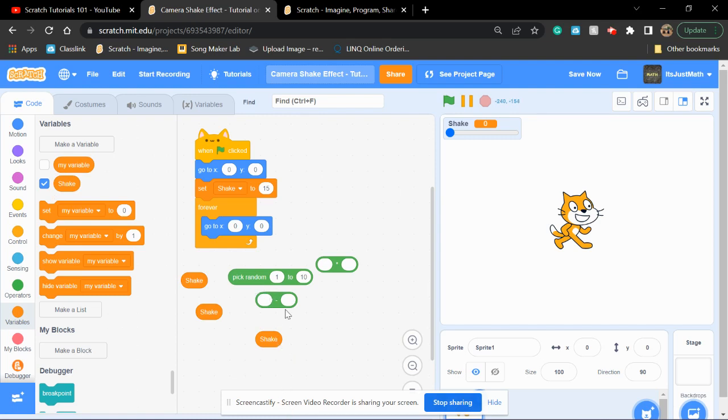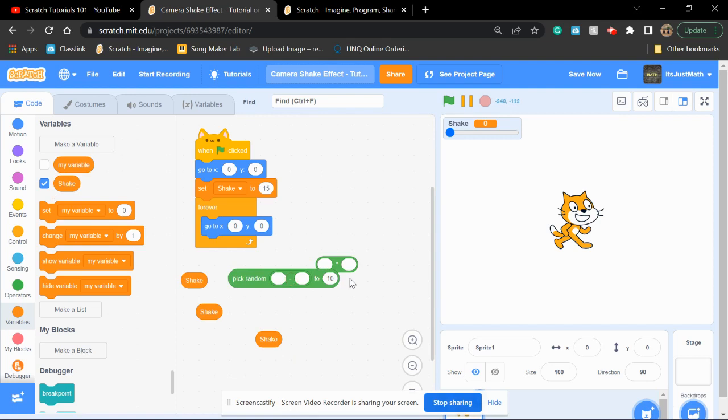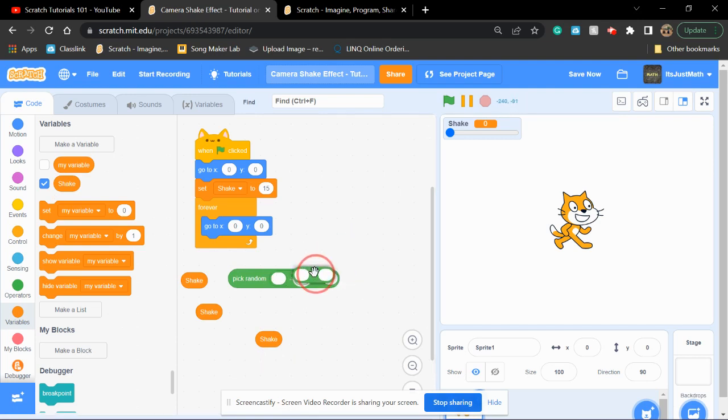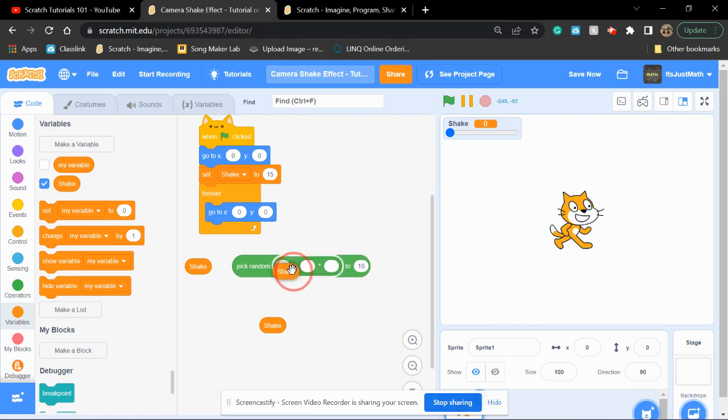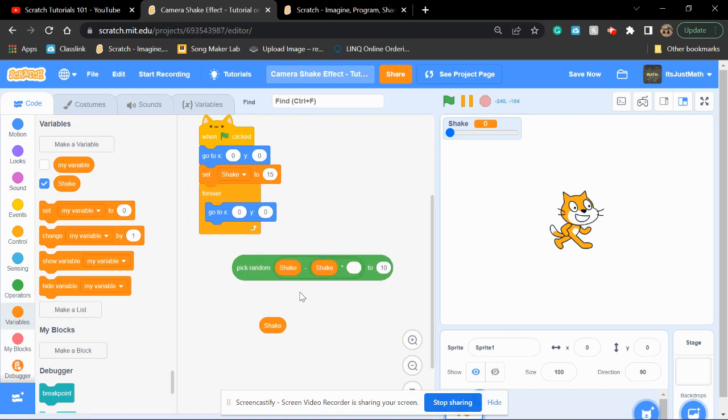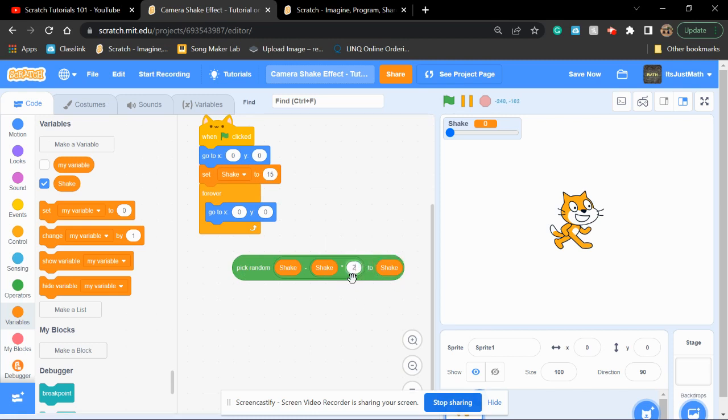Now, you're going to put the pick random slot, the minus in the pick random slot. Then, you're going to put the multiplication in the right angle of the minus slot. Then, you're going to put shake here, here, and here, and times this by two.